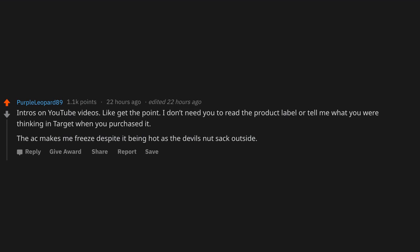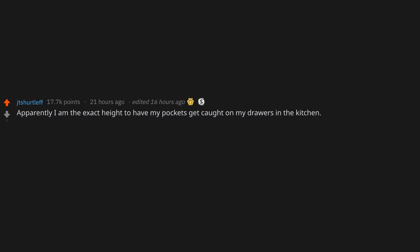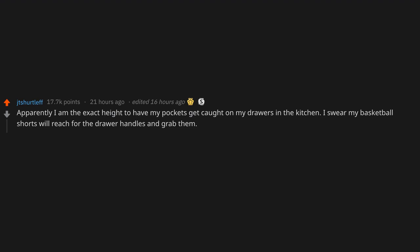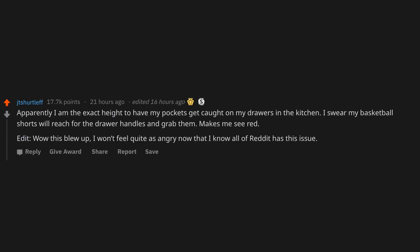Apparently I am the exact height to have my pockets get caught on my drawers in the kitchen. I swear my basketball shorts will reach for the drawer handles and grab them. Makes me see red. Edit: Wow, this blew up. I won't feel quite as angry now that I know all of Reddit has this issue. Unskippable mid-vid ads on YouTube and on other YouTube-like sites.